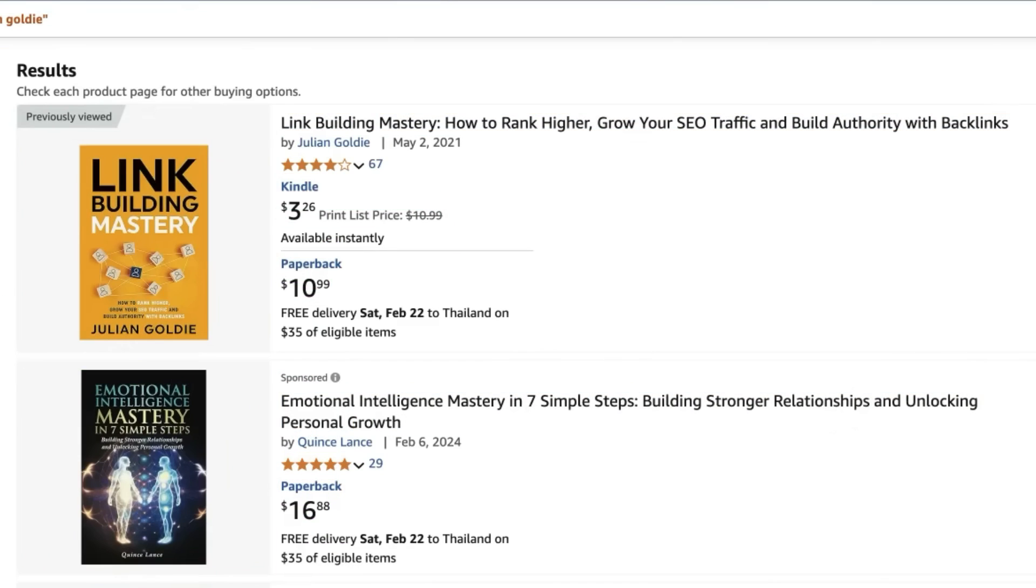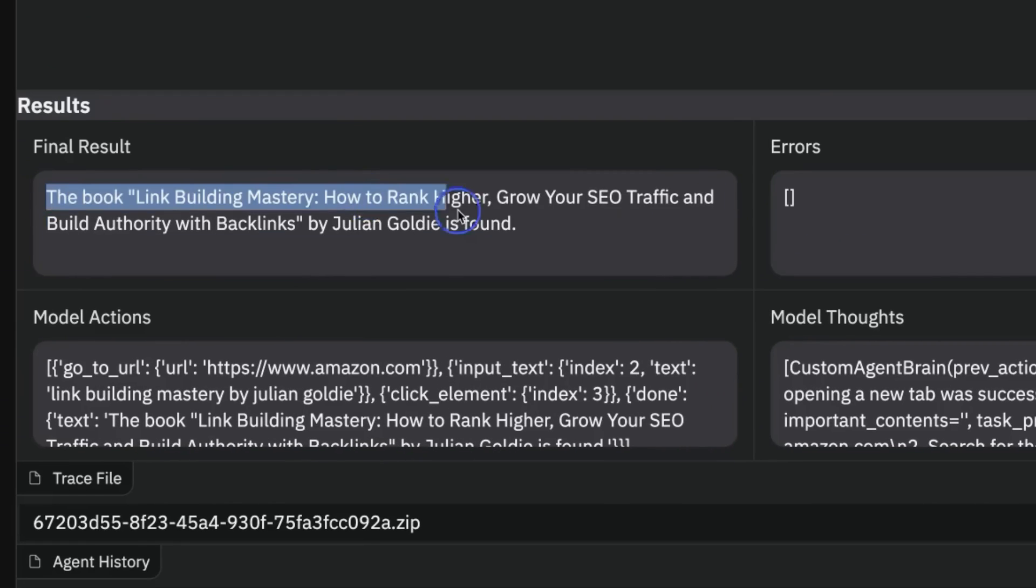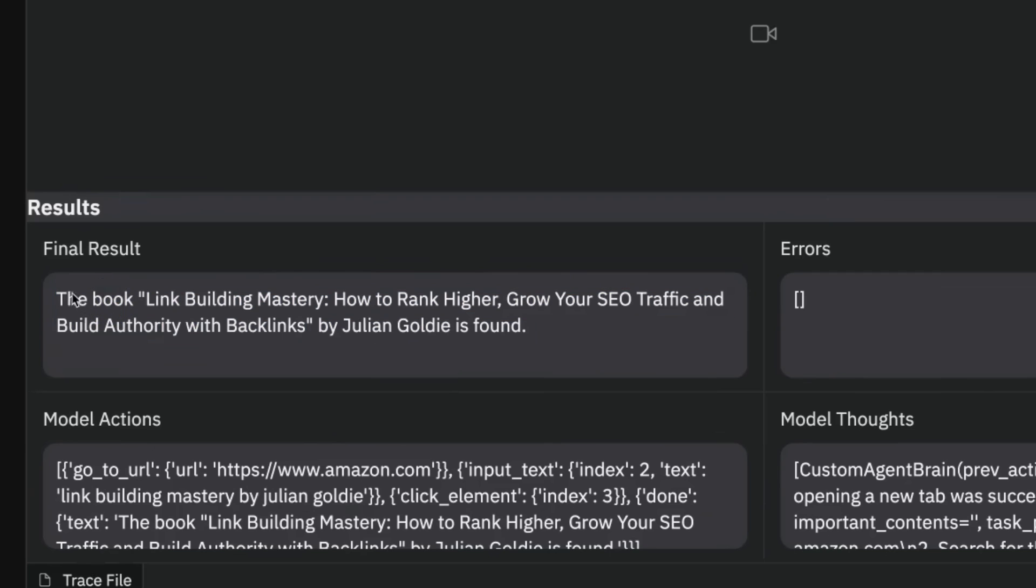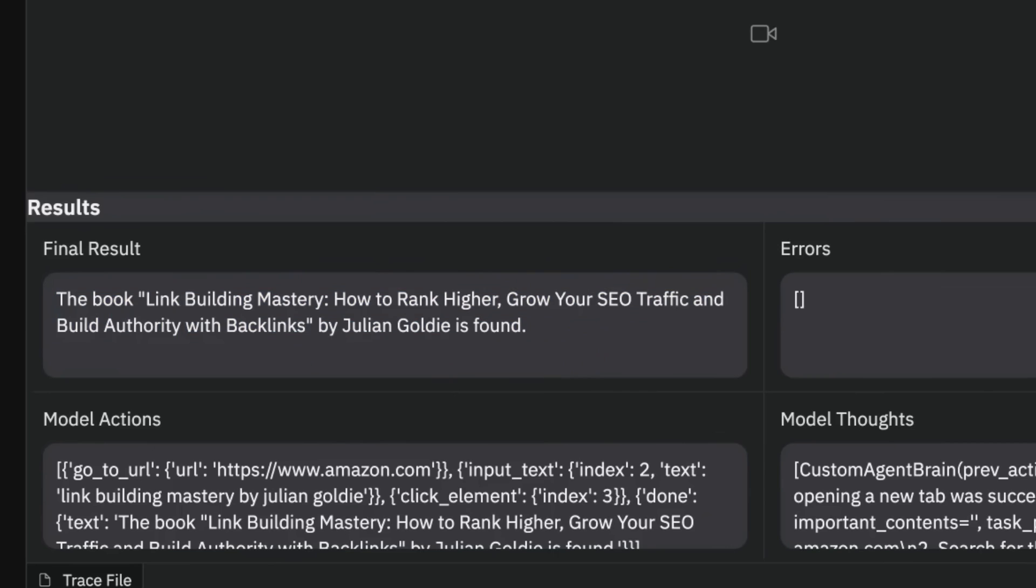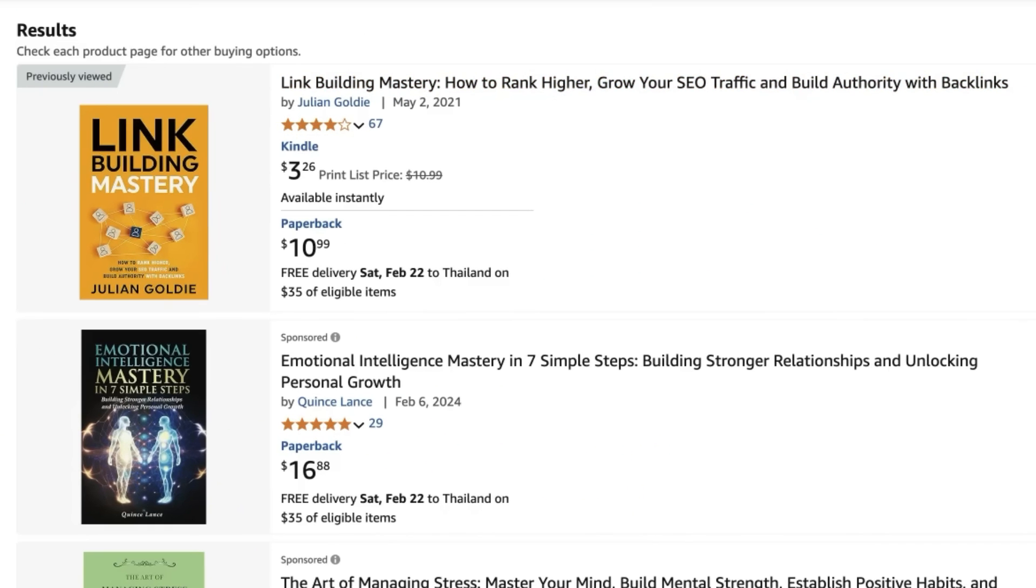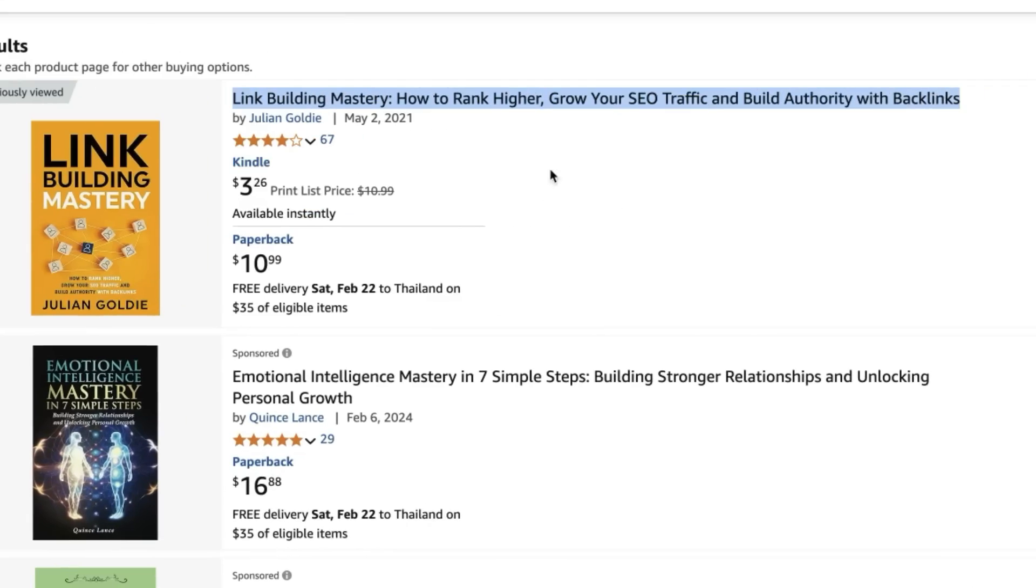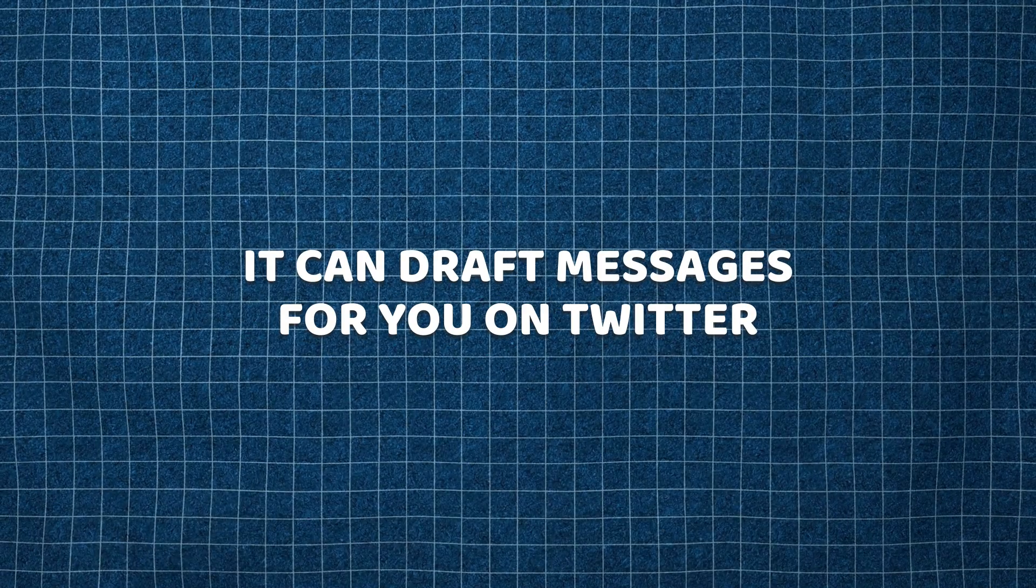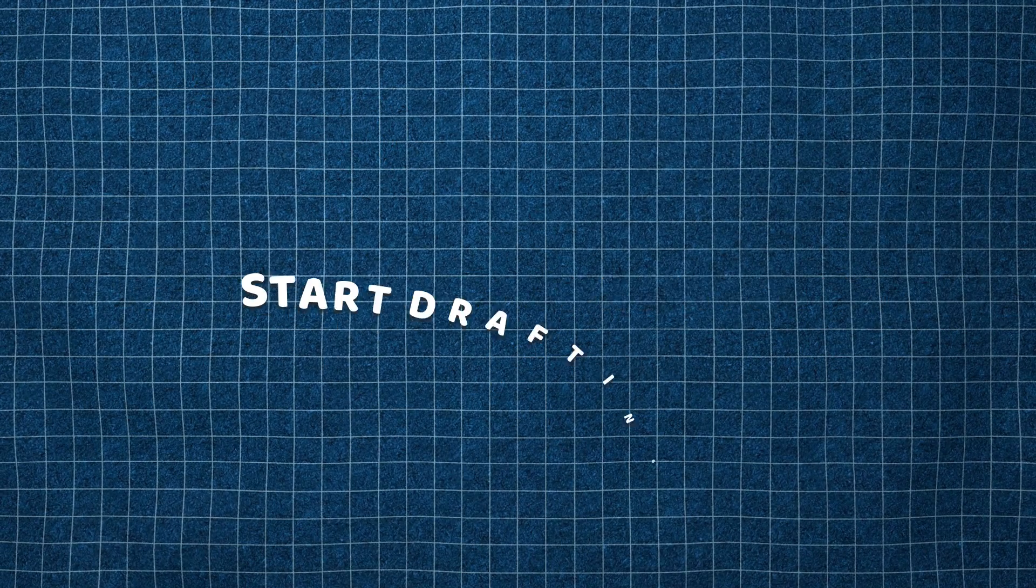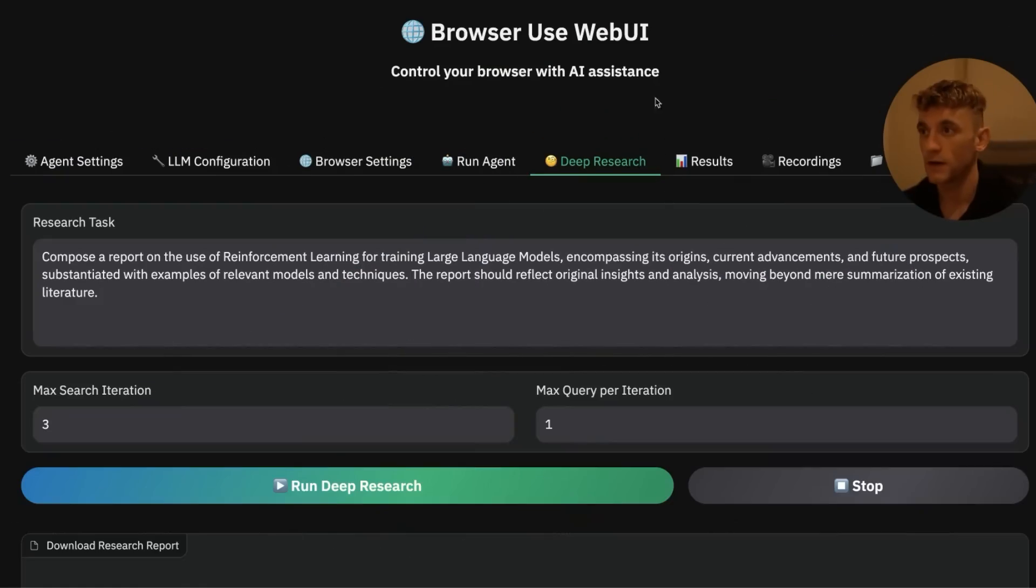It's going to run in a new tab, a separate tab, like you can see. It's going to figure out: okay, here's what we're doing, here's how we're doing it. You can see it's searching for the book, it's analyzing which book to click. And then you can see in the final results, if you go to the results tab, it says the book Link Building Mastery: How to Rank Higher, Grow Your SEO Traffic, and Build Authority with Backlinks by Julian Goldie is found. So it read the whole title from the book, found it, boom, ready to go. So it actually has a use case now because it can go off, it can draft messages for you on Twitter.